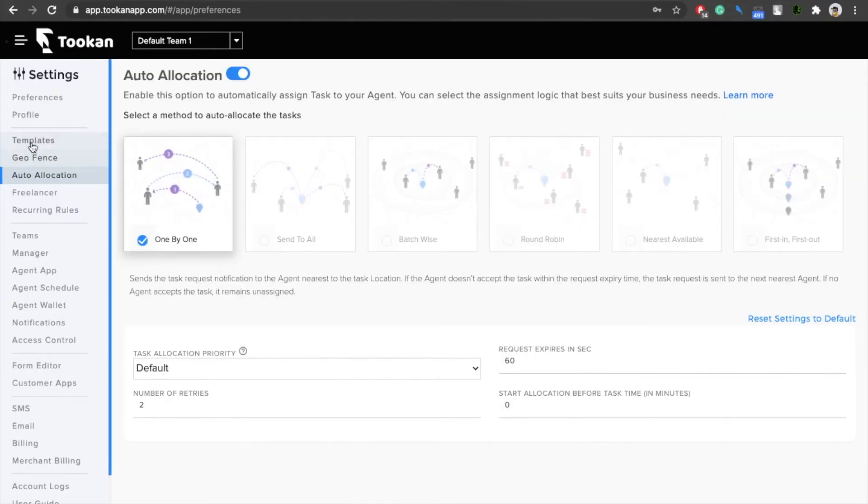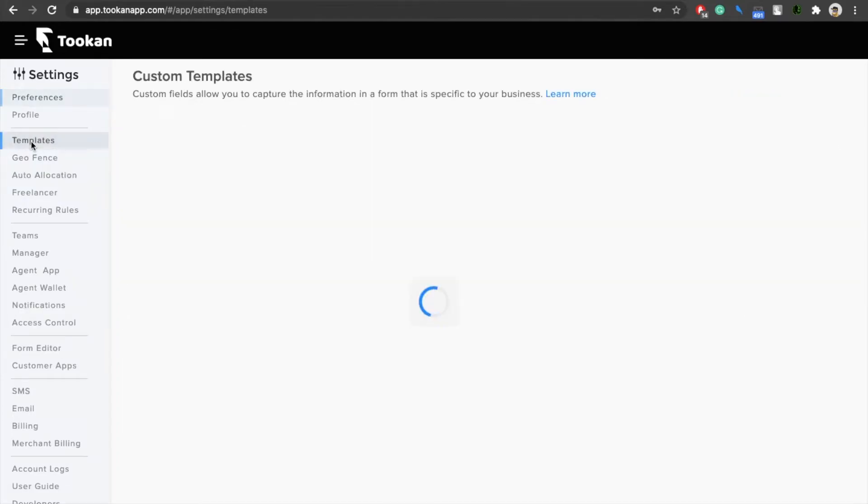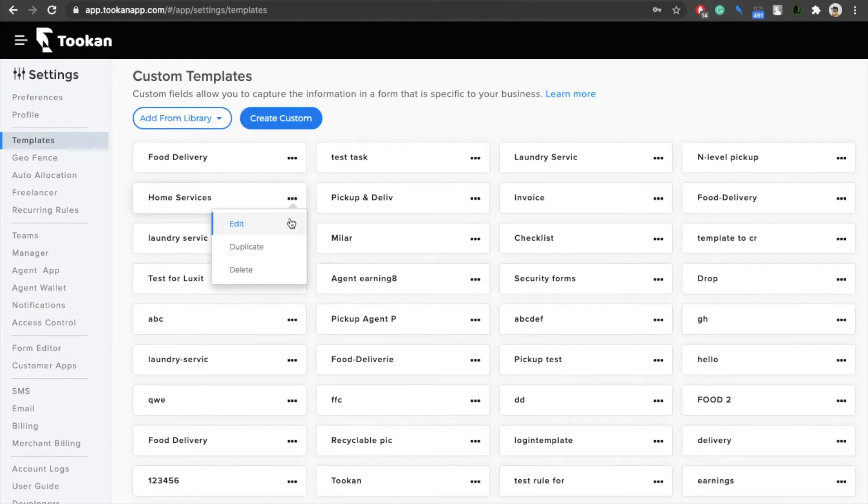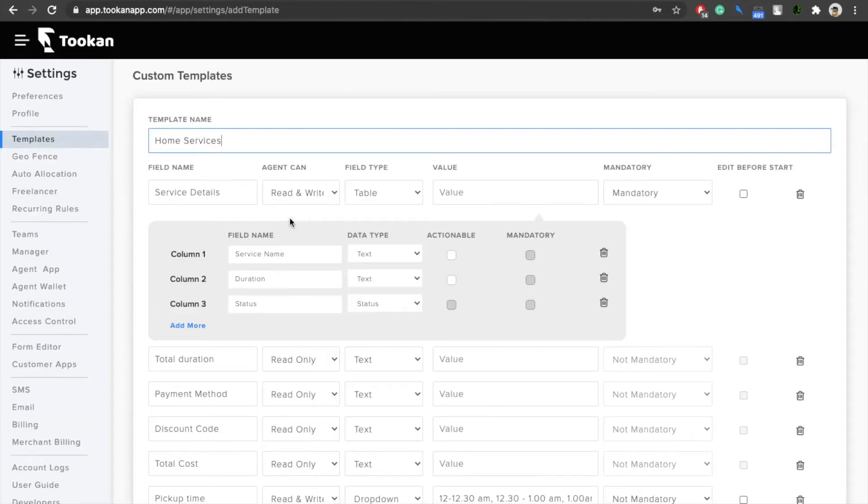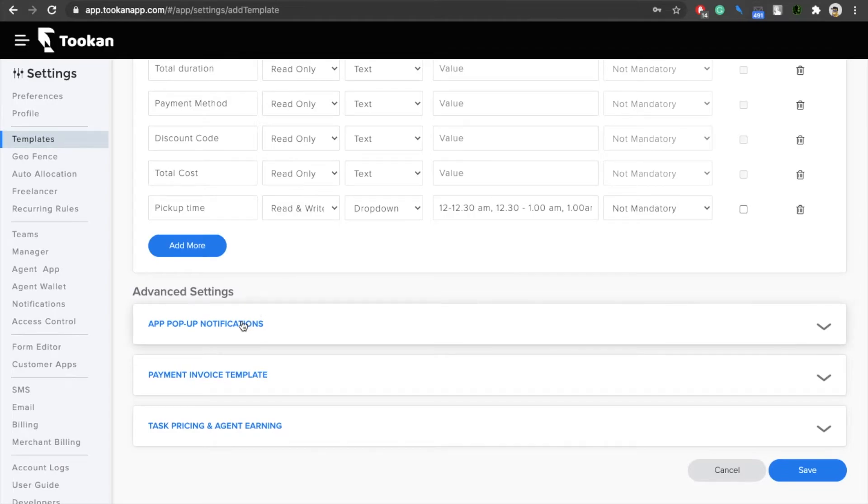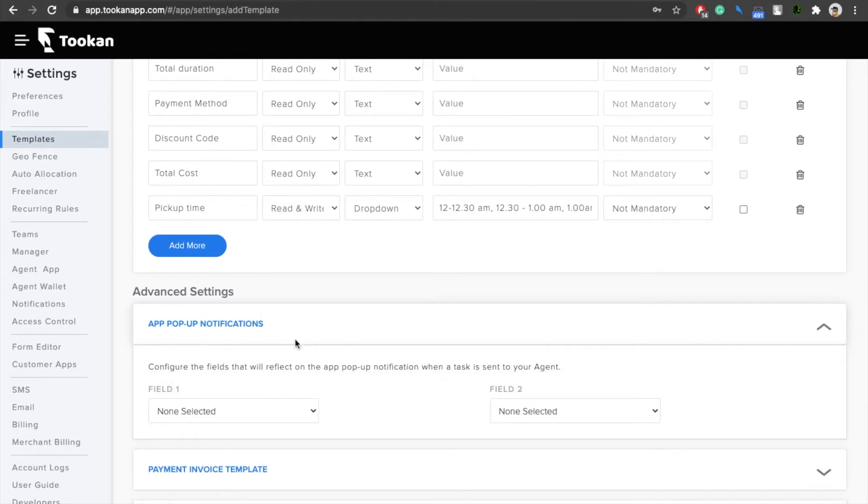Then go to the templates and click on the edit option of the template that you have assigned to your particular task. Now what you can do is click on the app pop-up notification.